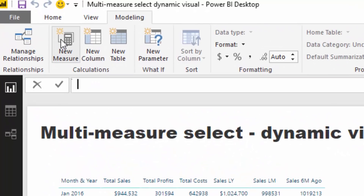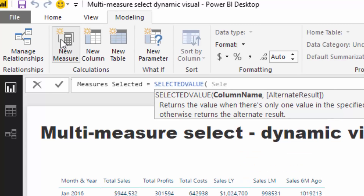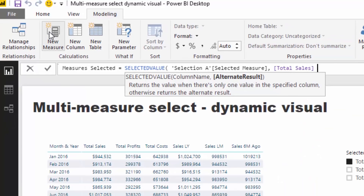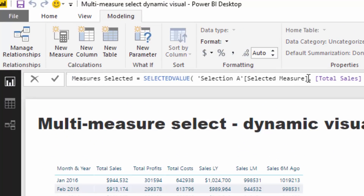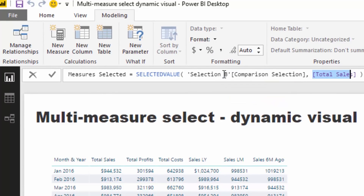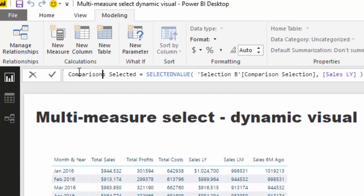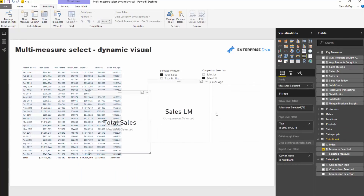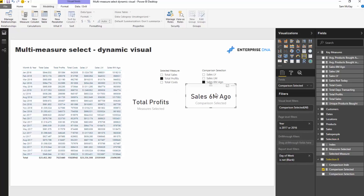Next, create a measure called 'Measure Selected' using the SELECTEDVALUE function, pointing at the Selected Measure column from Selection A. Then duplicate it for 'Comparison Selected', pointing at the Comparison Selection column from Selection B. These measures will return whichever item is currently selected in each slicer, so if you change a slicer to Last Year or Six Months Ago, it will reflect that.